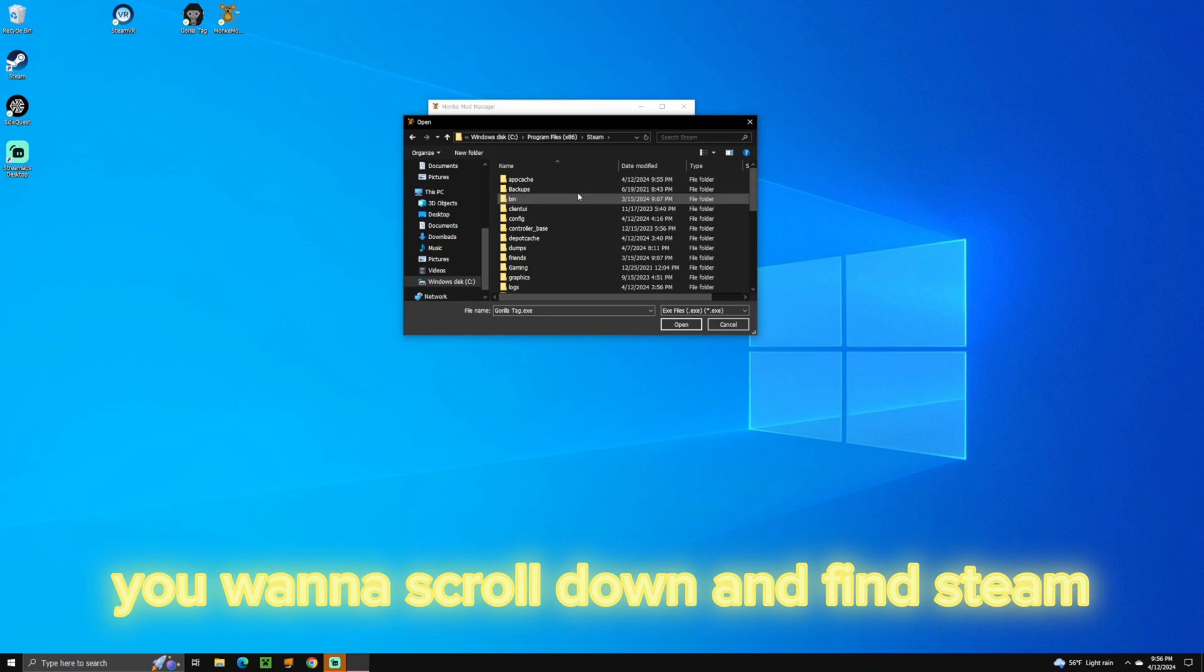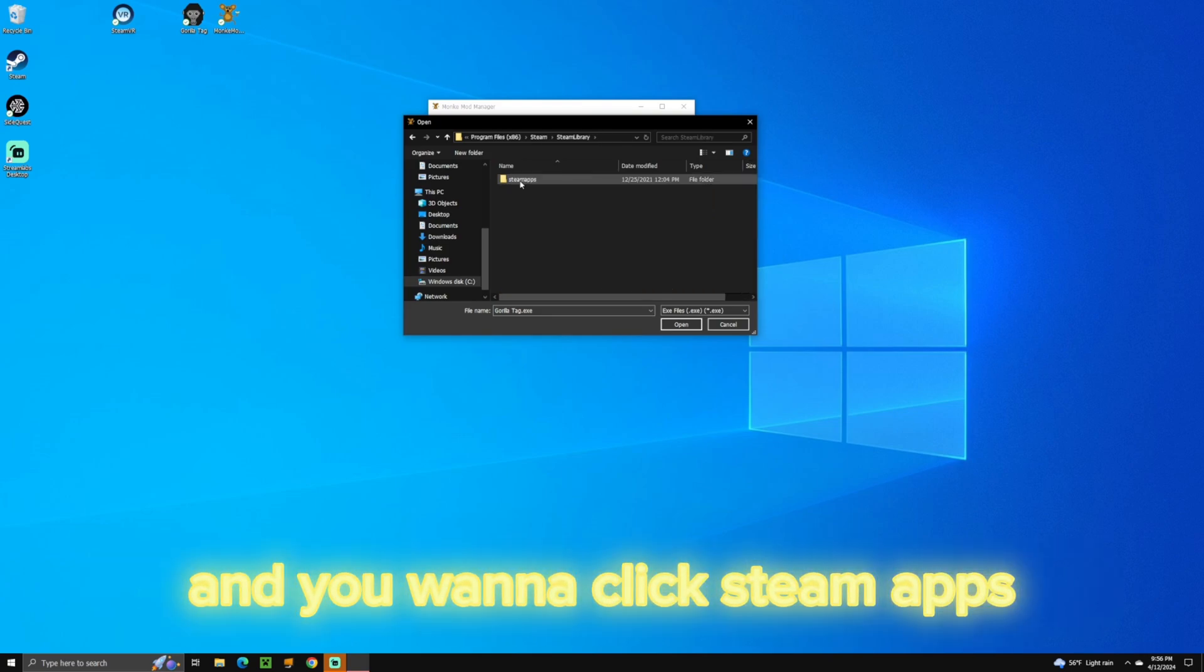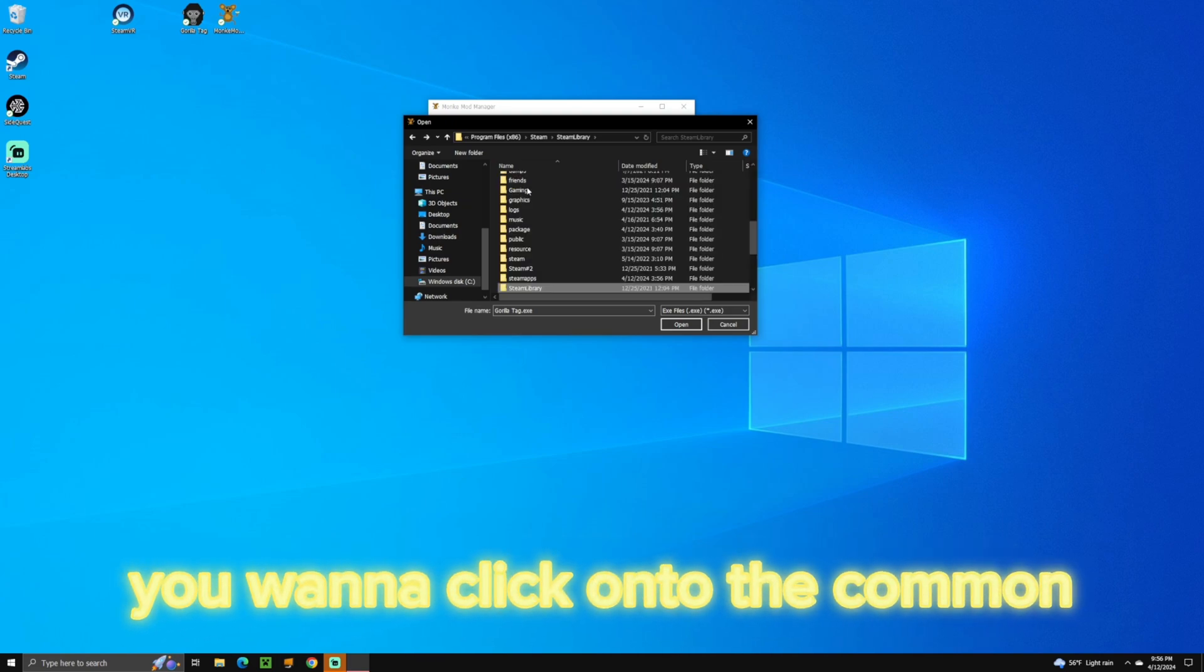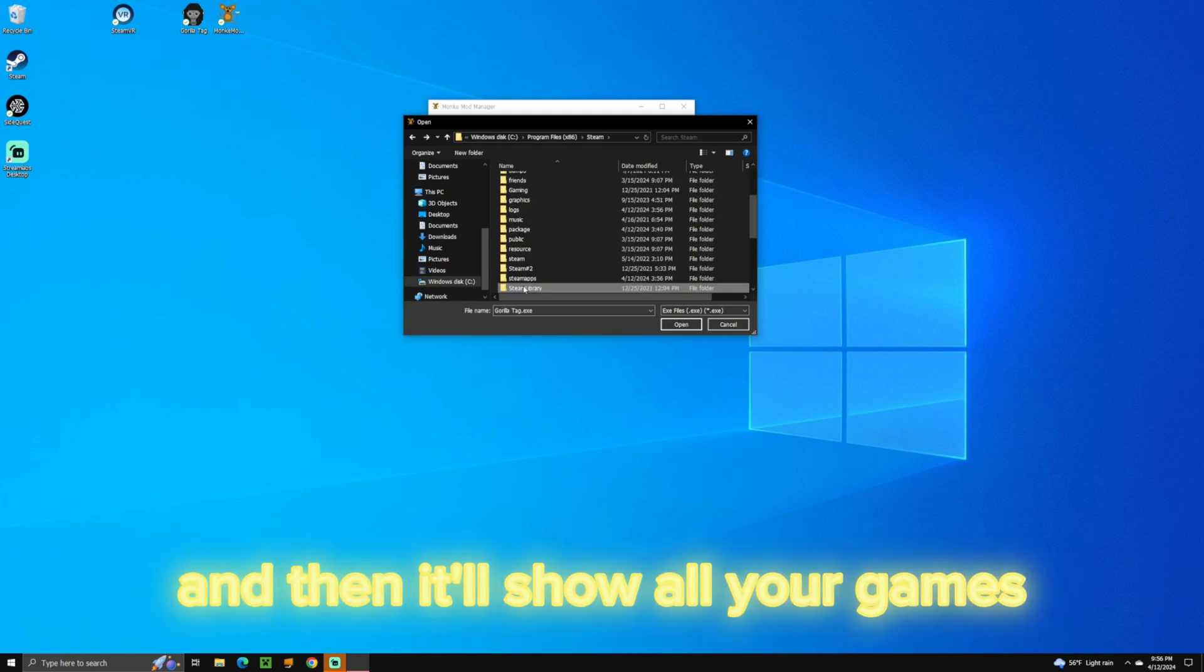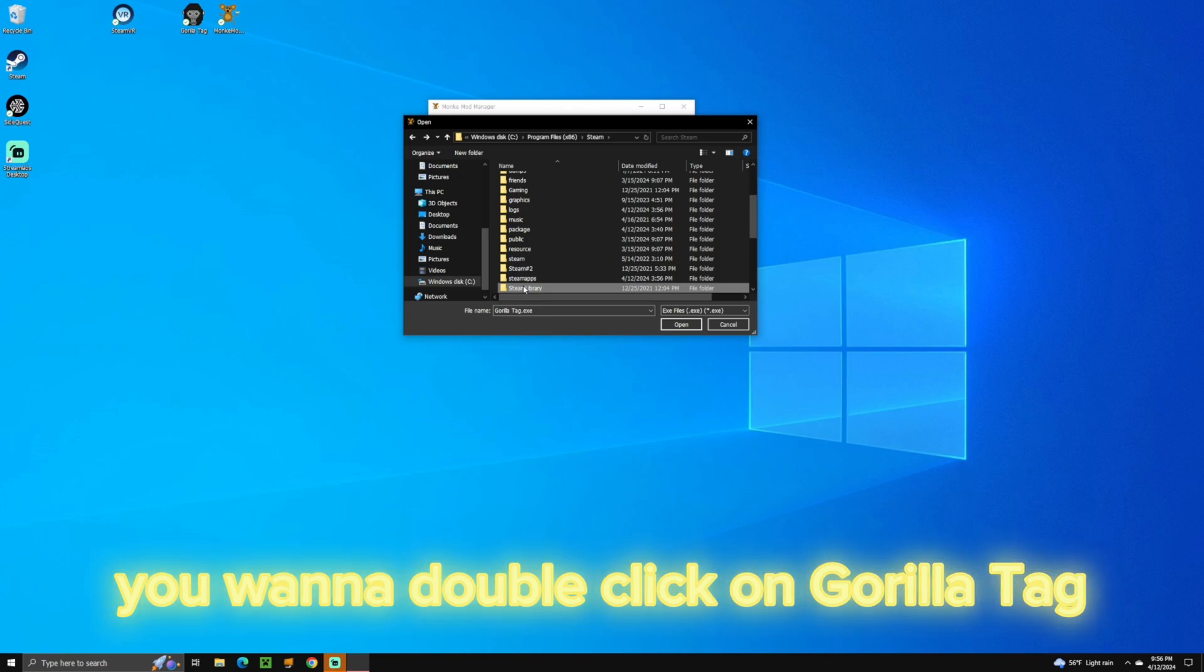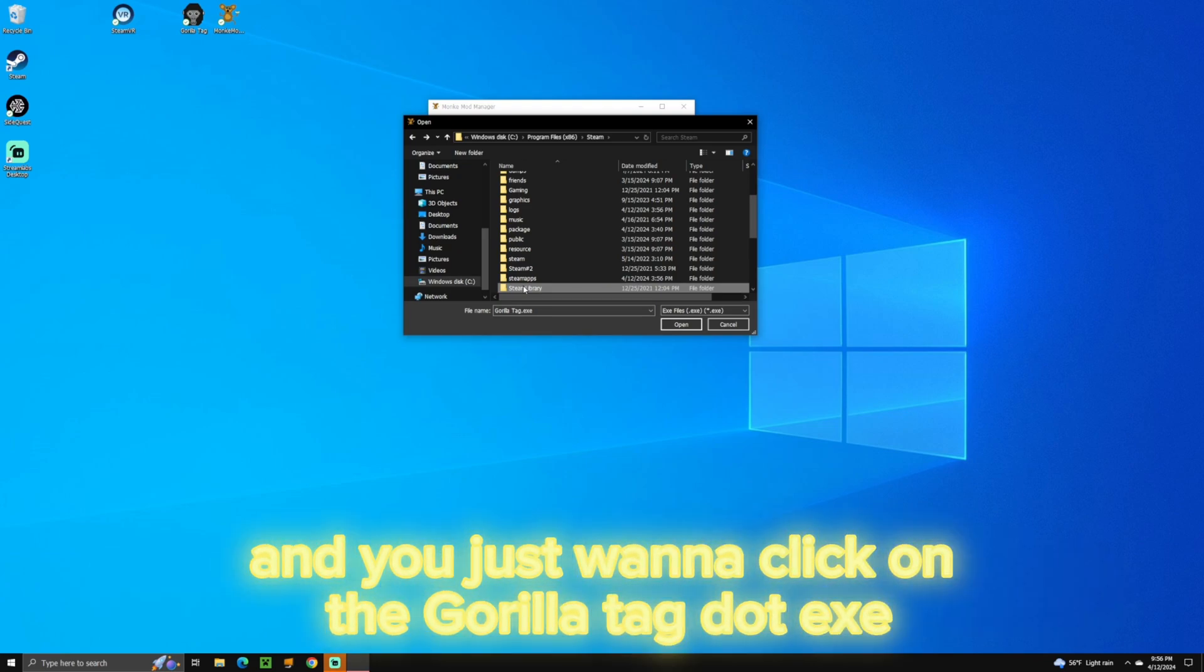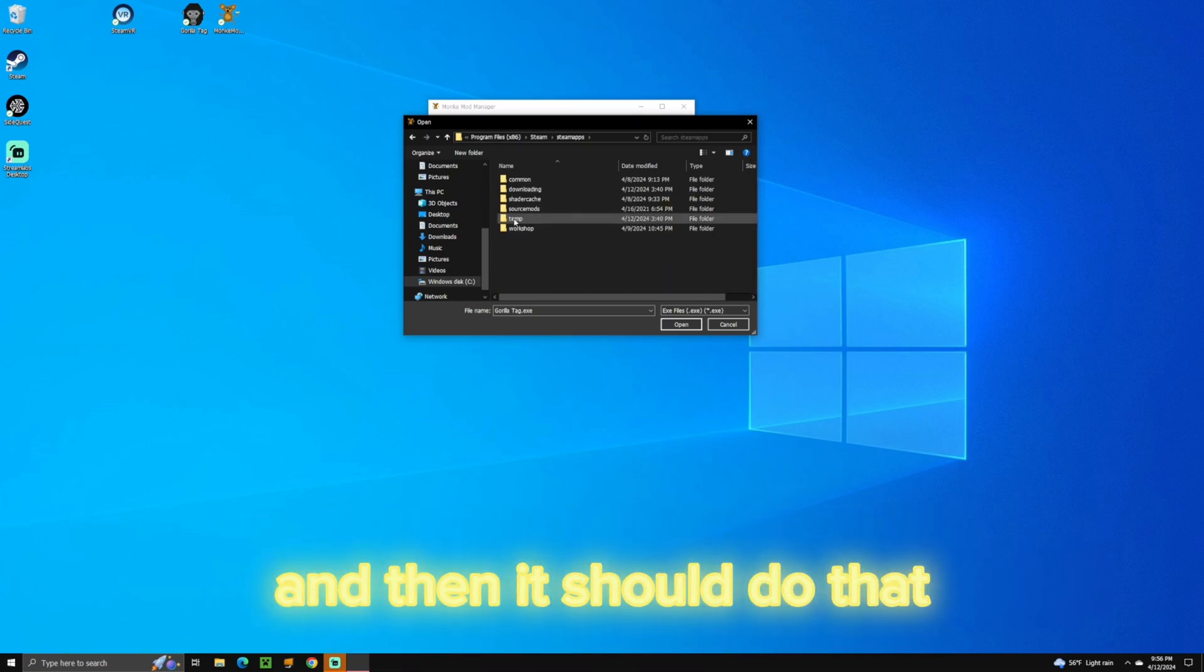And then once you do that, you want to scroll down and find Steam. And then you want to click Steam Apps. So after you click on Steam Apps, you want to click onto the common, and then it'll show all your games. You want to double click on Gorilla Tag, and then you'll see this. And you just want to click on the GorillaTag.exe and click Open, or just double click it, and then it should do that.